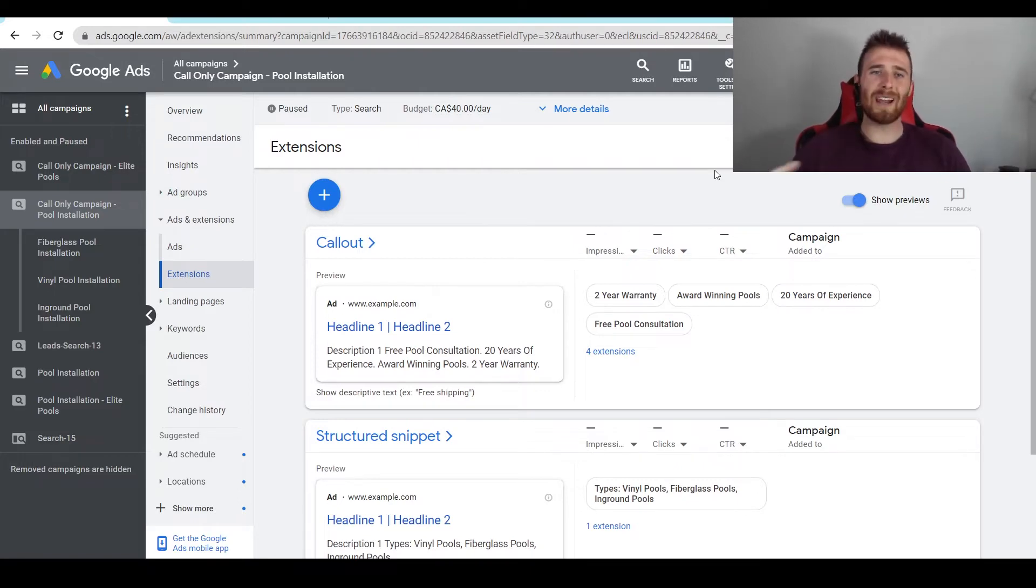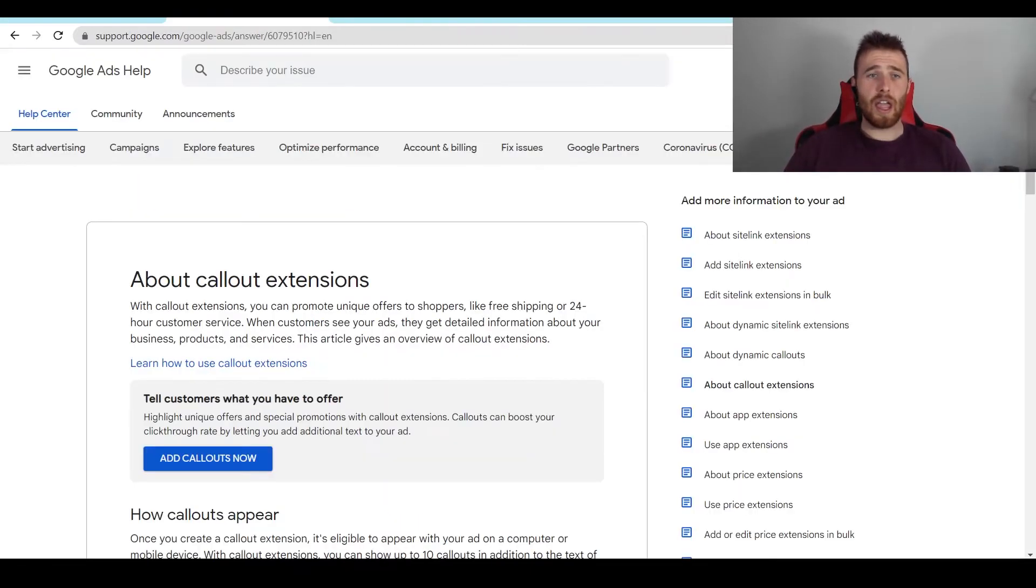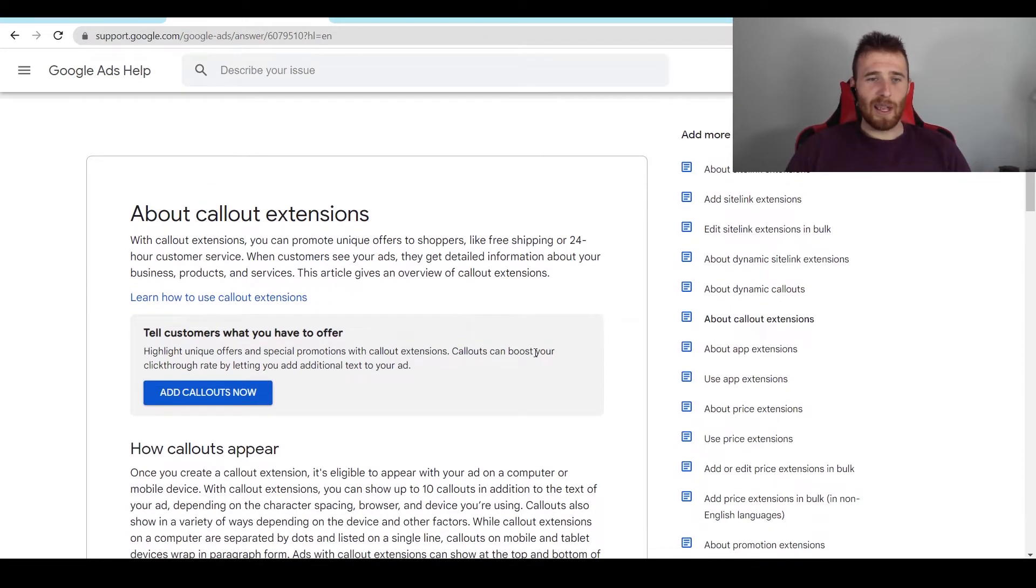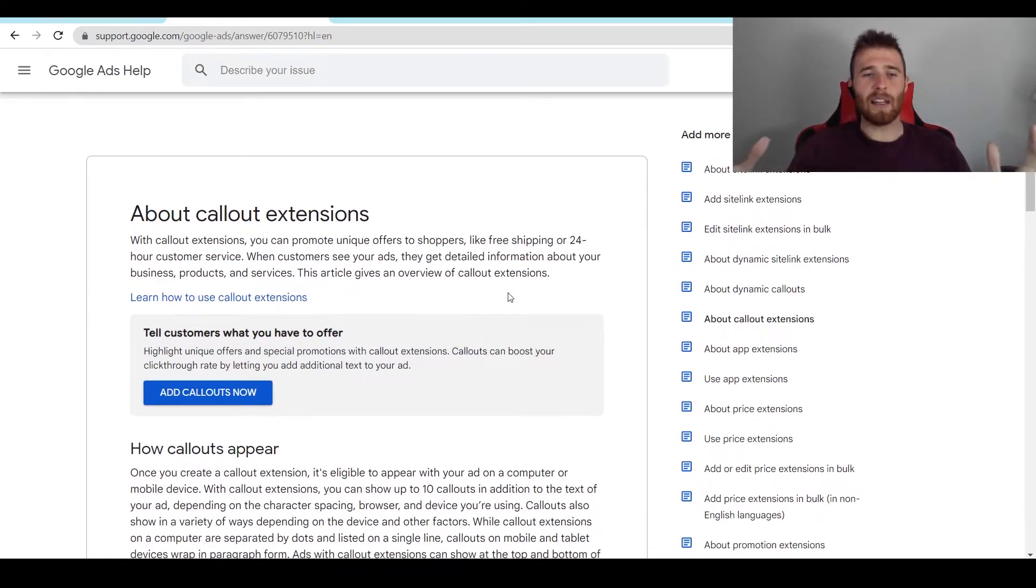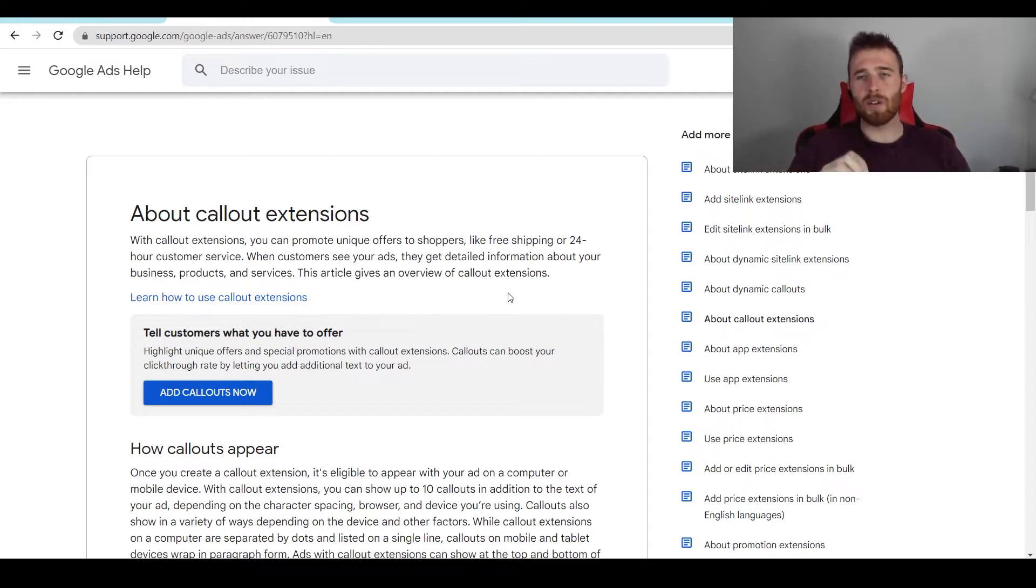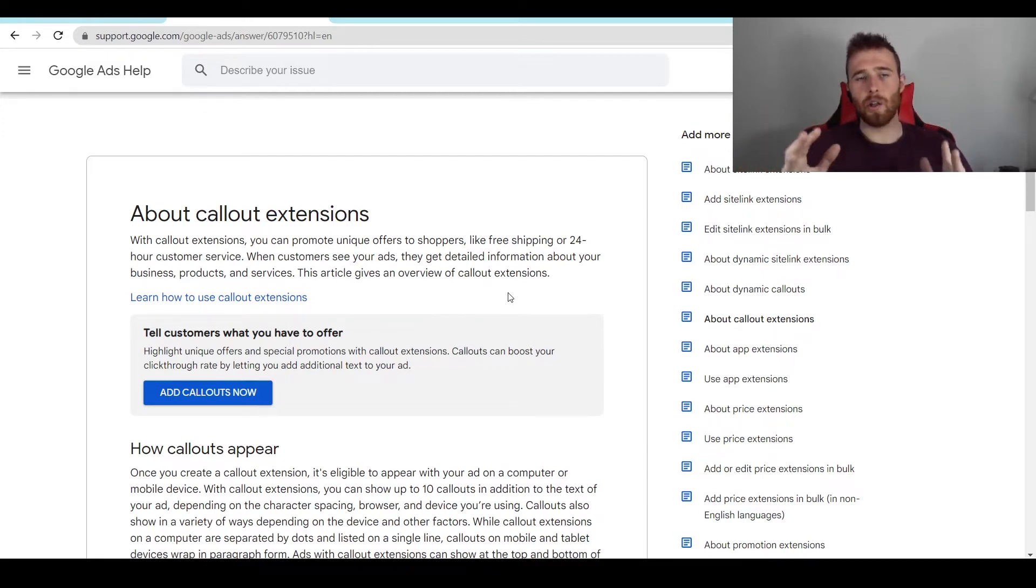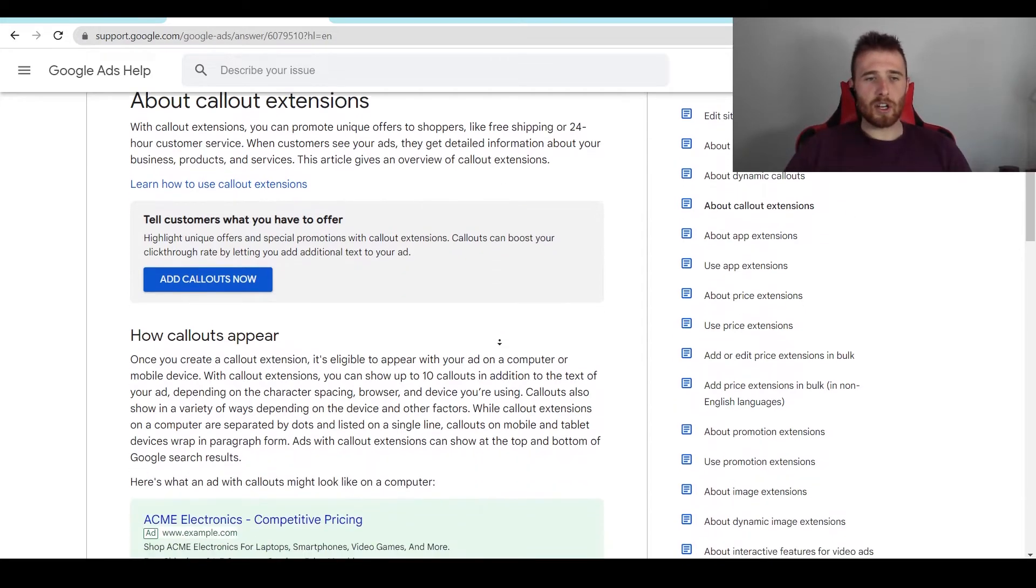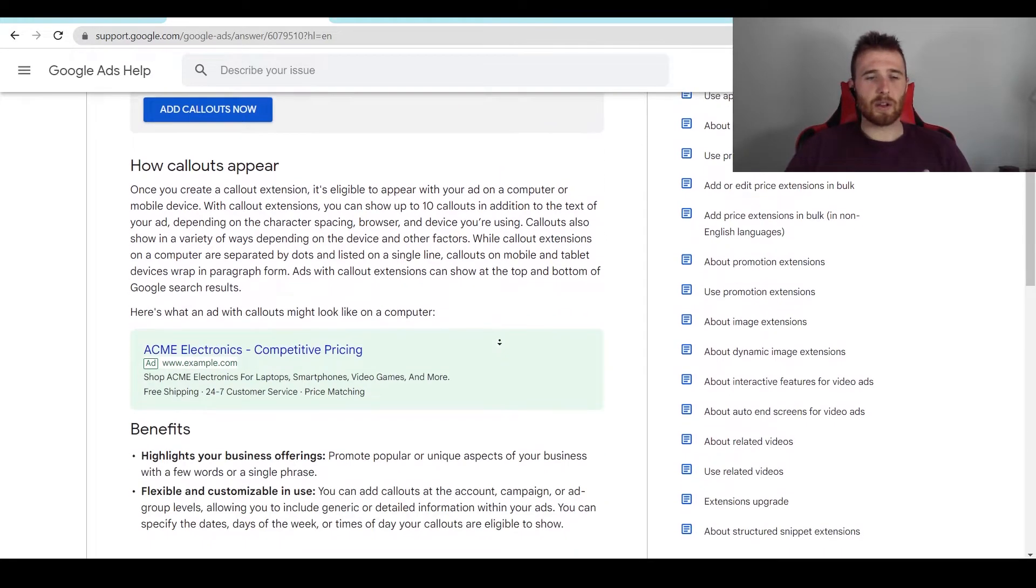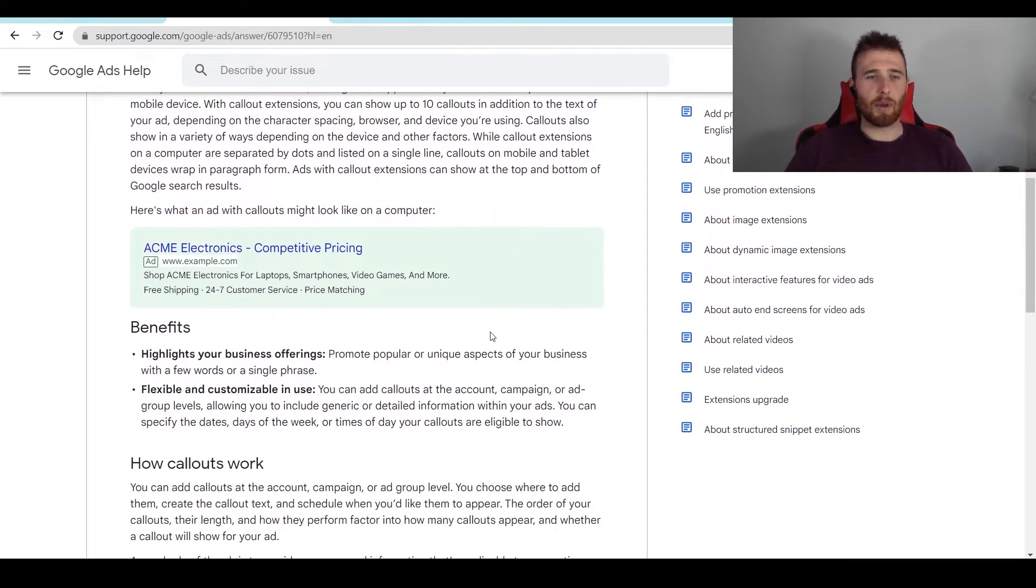So first off, what is a call-out extension inside Google Ads? A call-out extension defined by Google is essentially a highlight of your ad. So whatever you have, what makes you different, what highlights your product or service, this is what a call-out is made for. And essentially what it does is it makes your ad a little bit bigger.